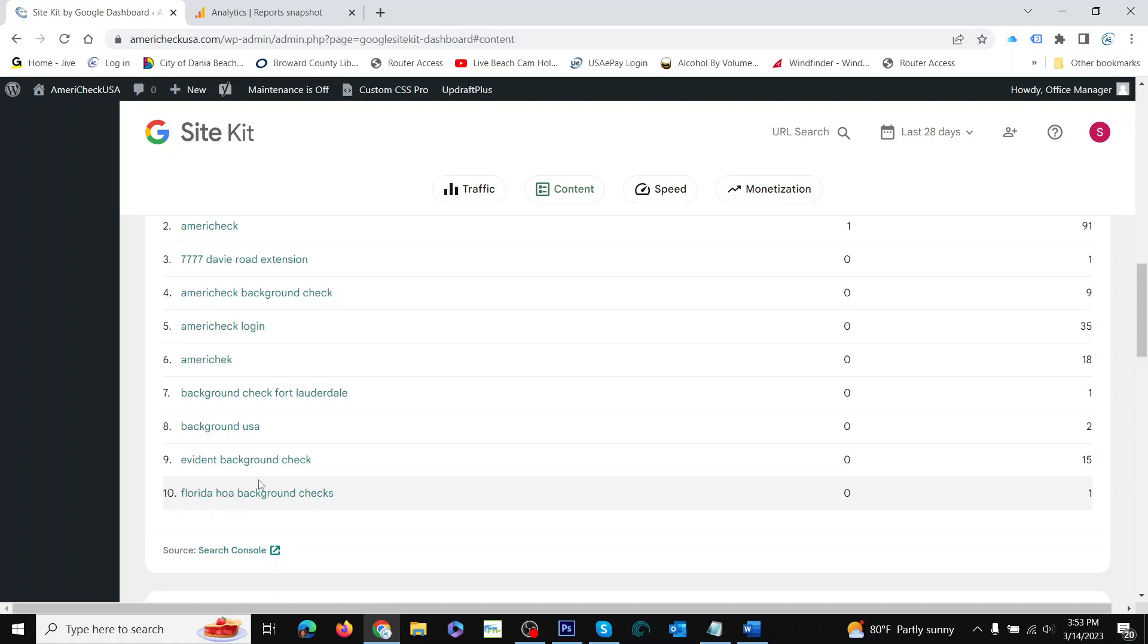We write a blog post about Florida HOA background checks, the very thing people are searching for, and we talk about the importance of a Florida HOA background check in our blog post, how it could help you, and what you would do with it. Anyway, it only shows ten things here.